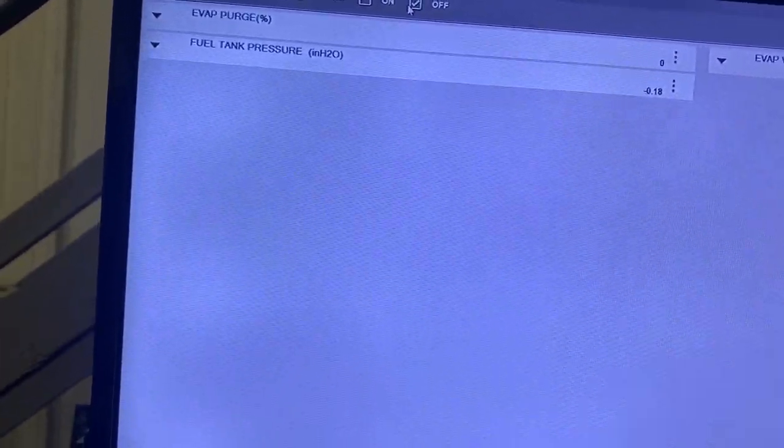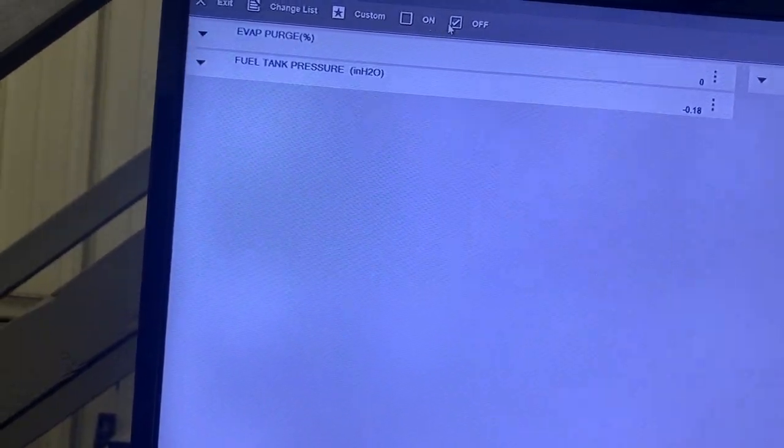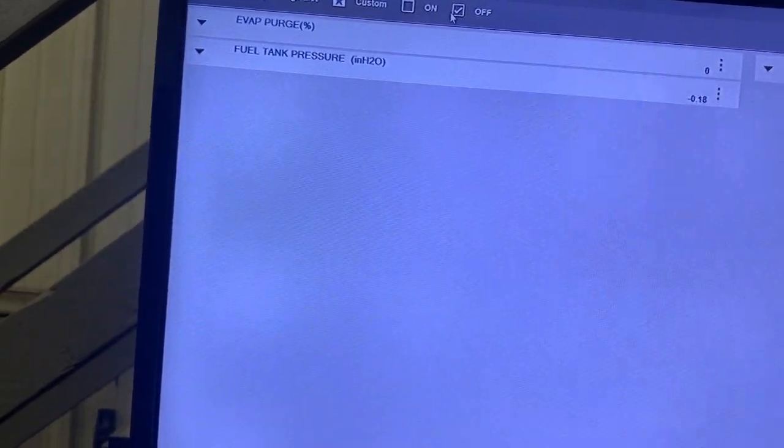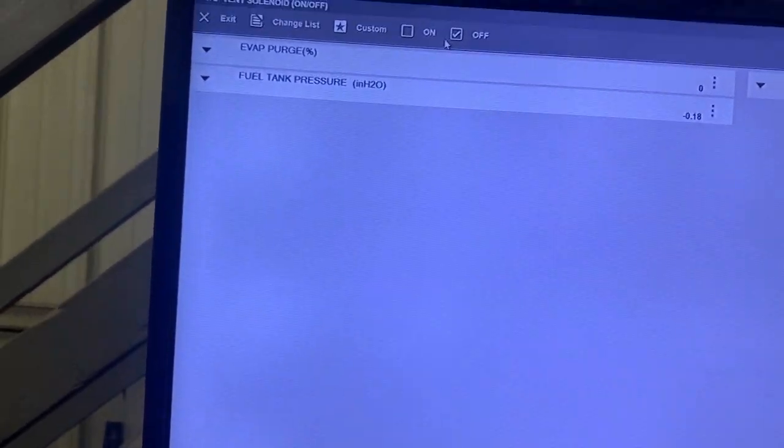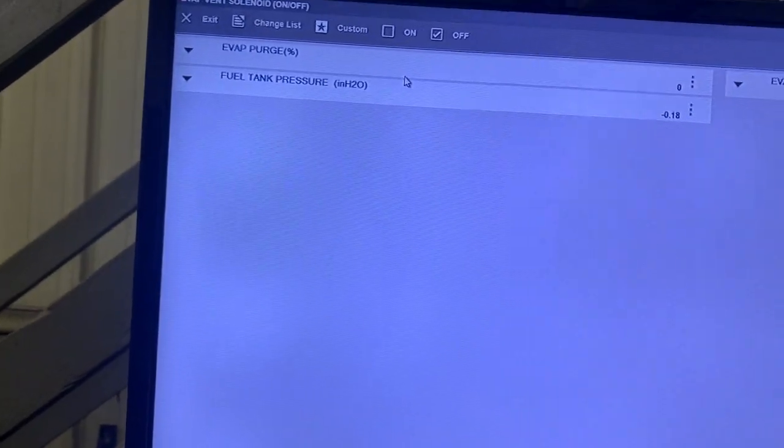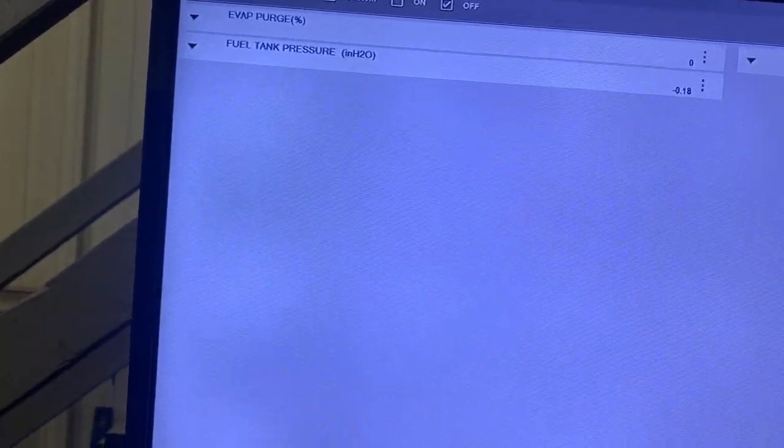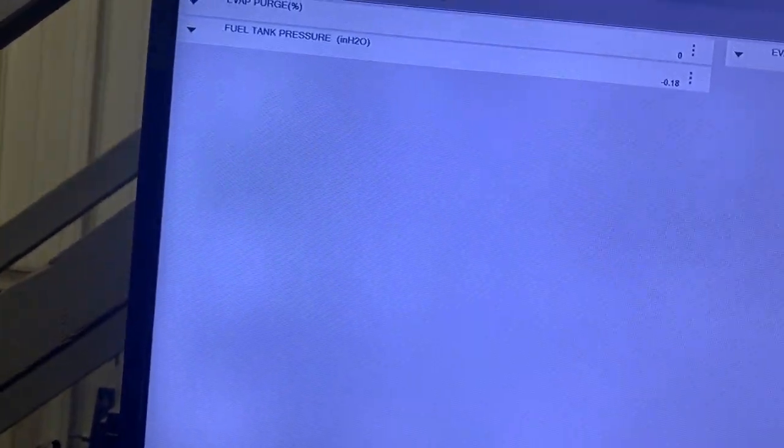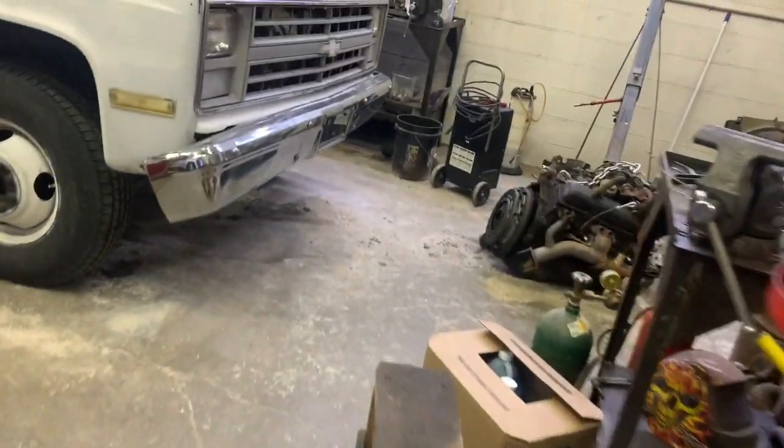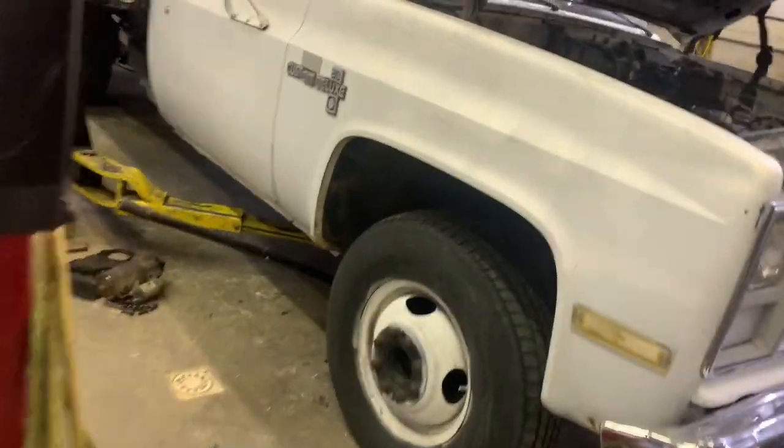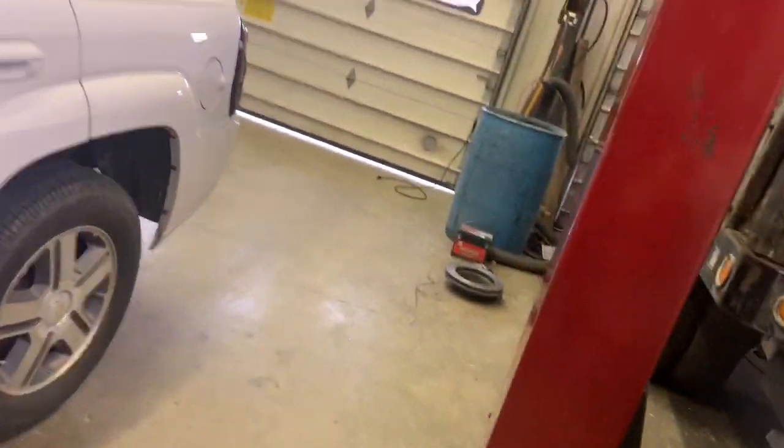Well that tells us the vent solenoid is sealed but the purge is stuck open, leaking, whatever you want to call it. Purge needs replaced. Not uncommon. No wonder, not purge. Lucky it's all in the same area.